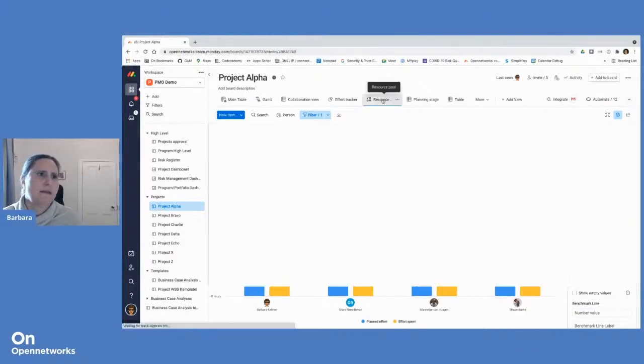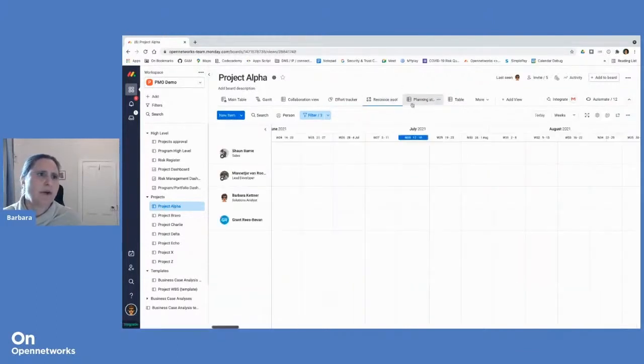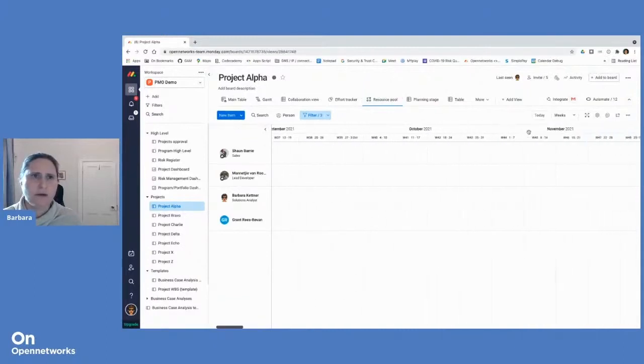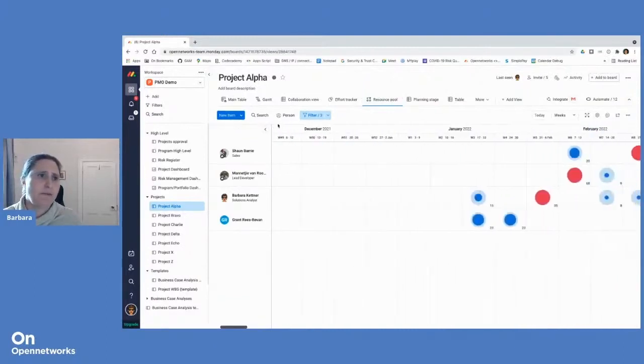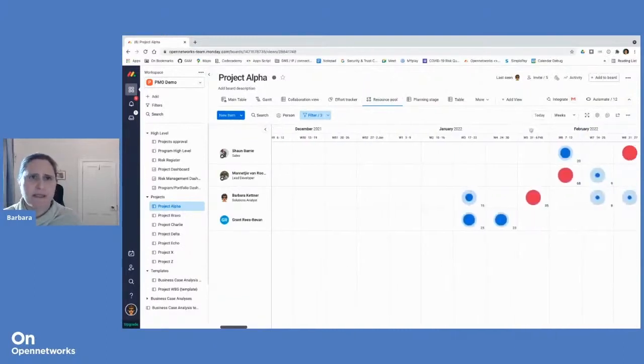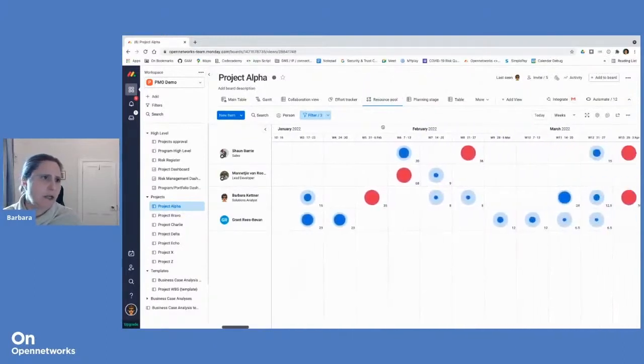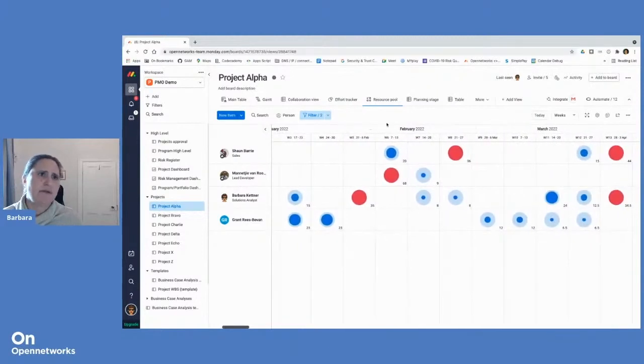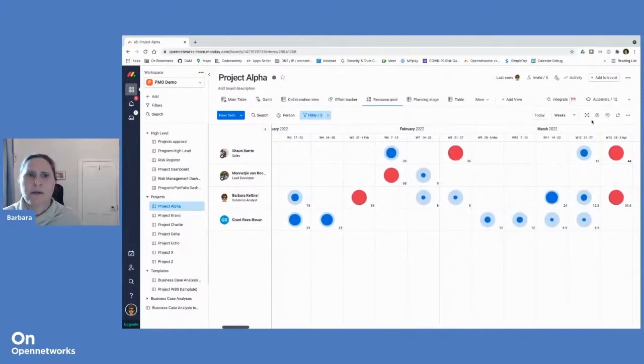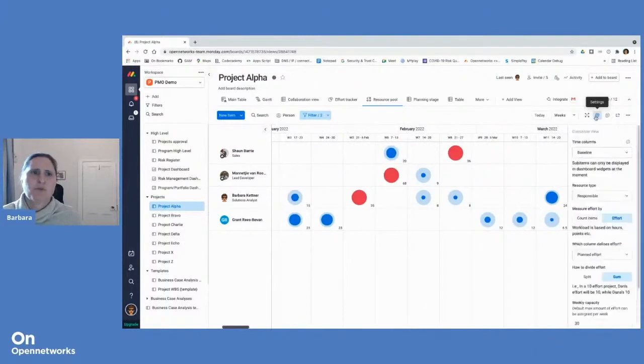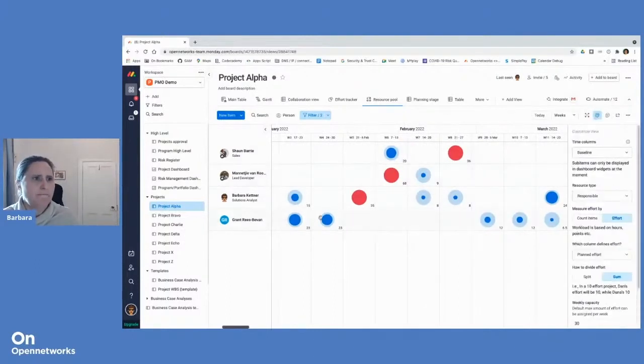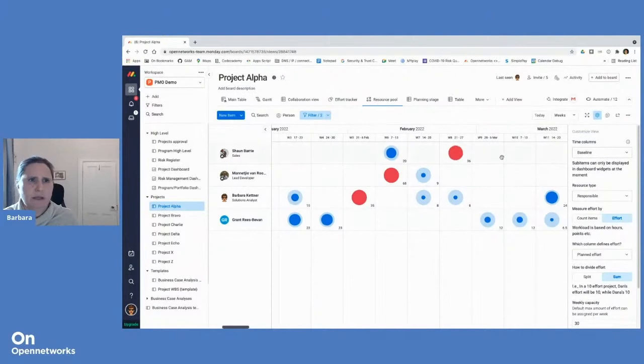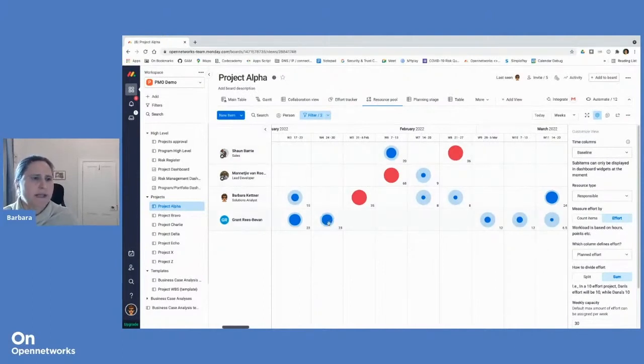And then this is our workload view. And this is really great for managing capacity and resources around project tasks. So what this does is for each person, and again, this is on the week view, it will place a blue dot.